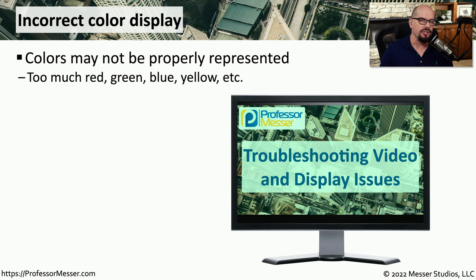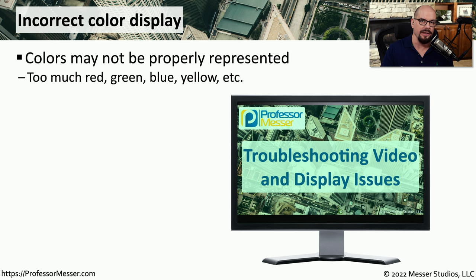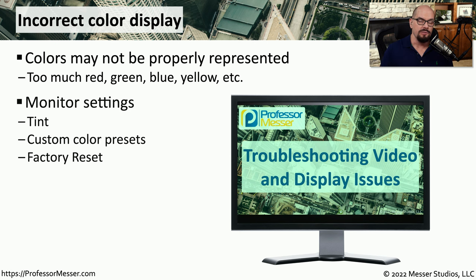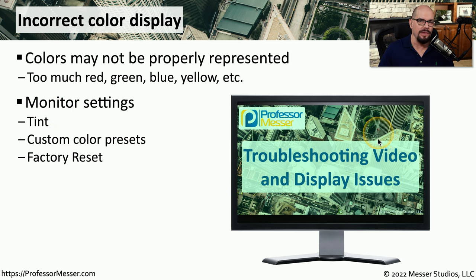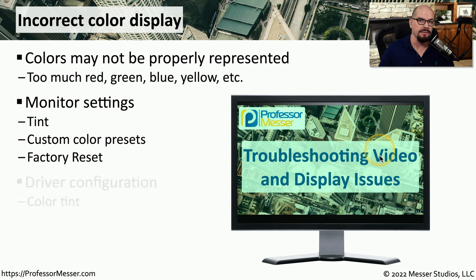Another challenging troubleshooting task is when the output shown is the wrong color. There might be one particular color shown more than another, or the whole mix of colors on the screen may be incorrect. You first might want to look at the configuration of the monitor, specifically the tint or any custom color presets. And if you can't find any problem with those, it might be worthwhile to perform a factory reset of the monitor's configuration.